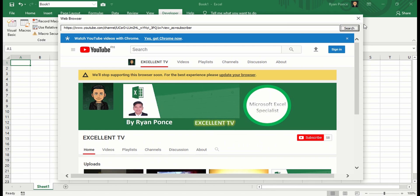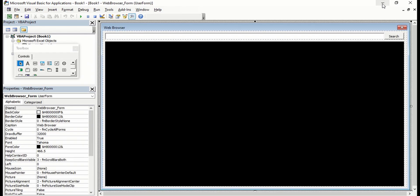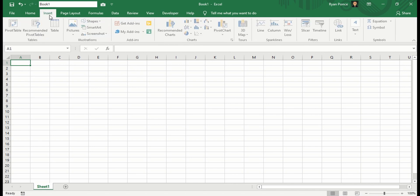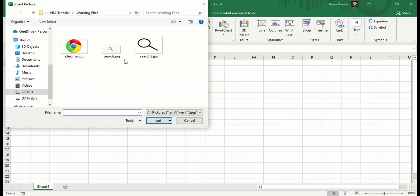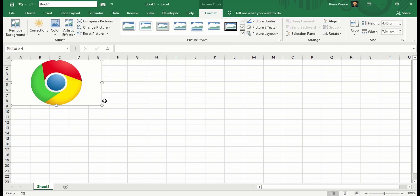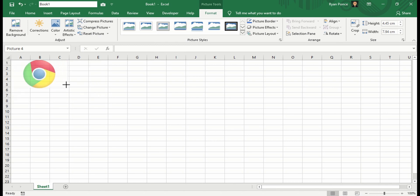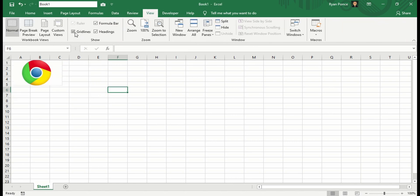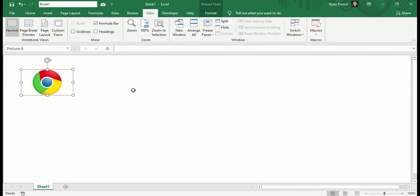I'm just going to add one more button here to make it look more presentable. So I'm going to insert a picture from this device, this Chrome icon here or image. There you go.